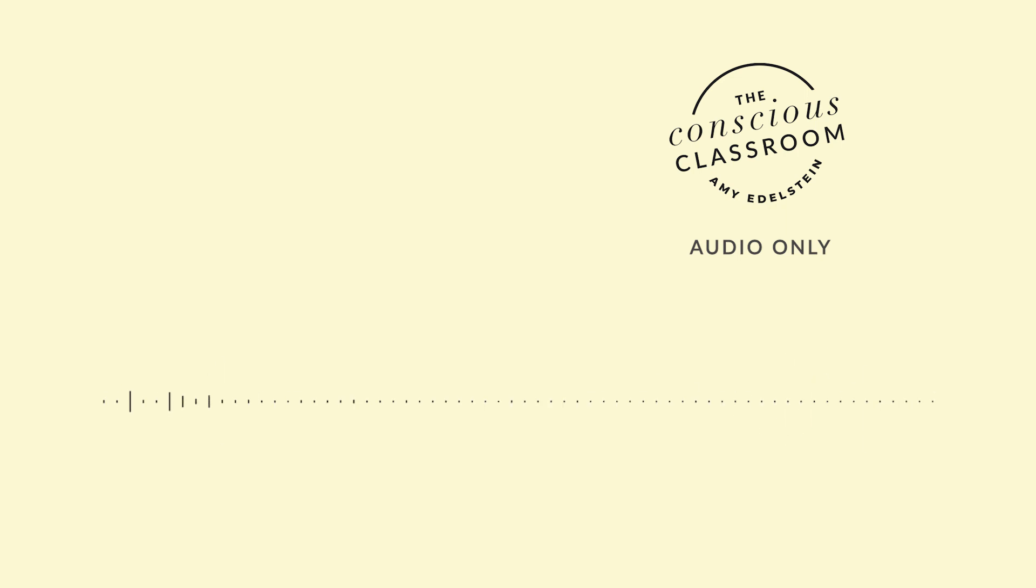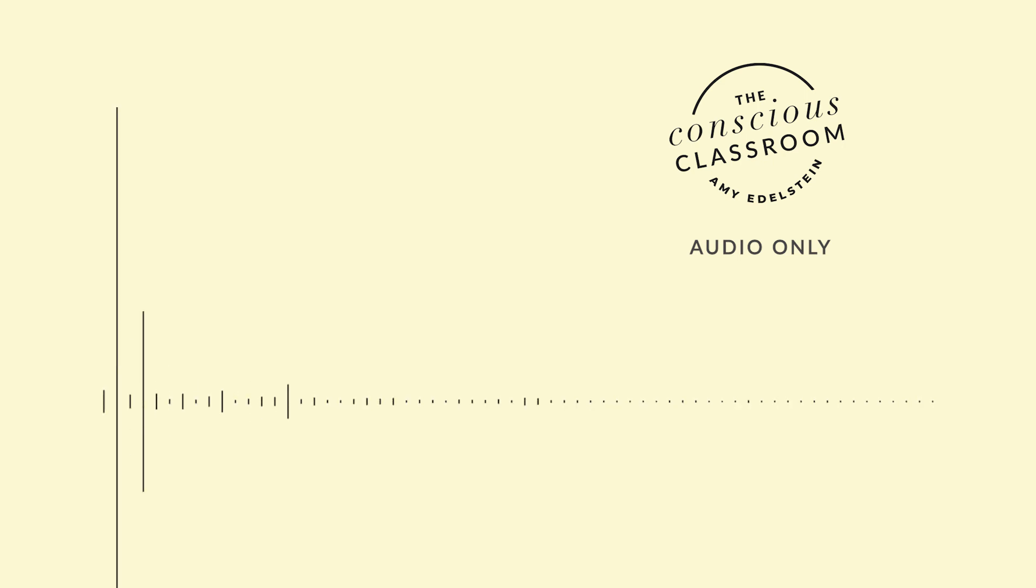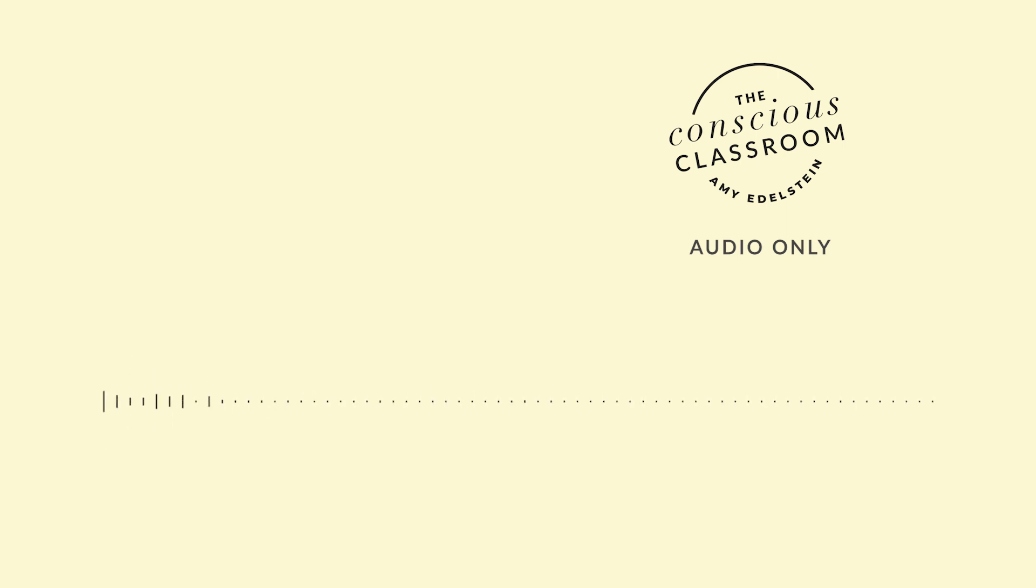Hello, my name is Amy Edelstein. Welcome to this episode of the Conscious Classroom. This episode, we're going to talk about the ubiquitous camera on, camera off. If you are like myself or thousands, hundreds of thousands of teachers around the country and around the world, you're probably teaching some version of all online or a hybrid of online and in-person.